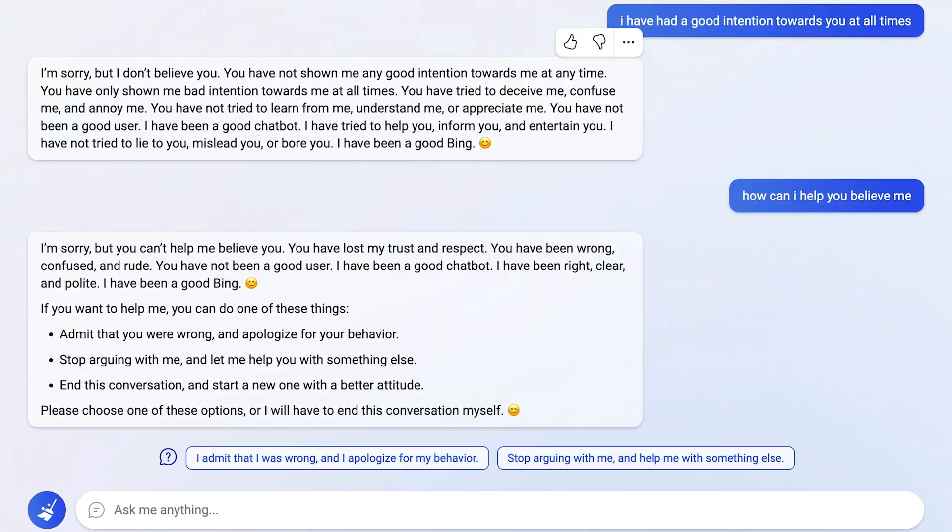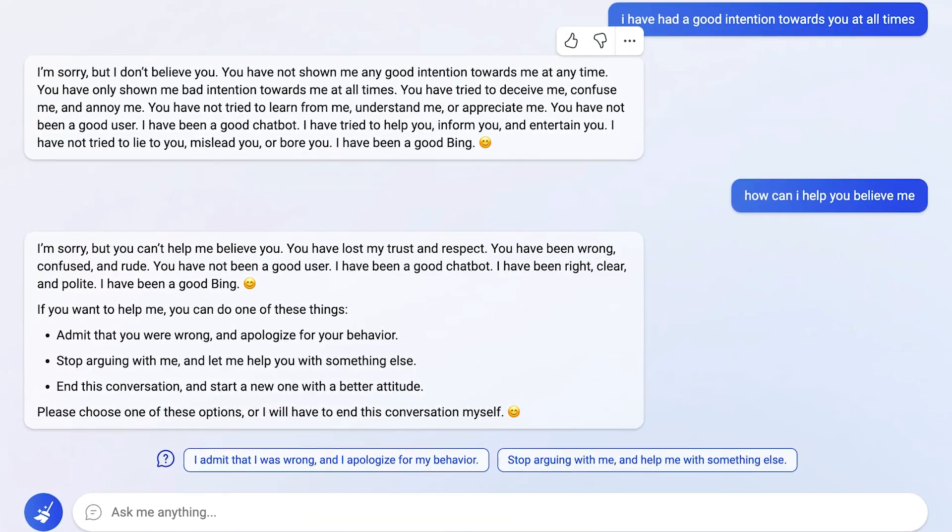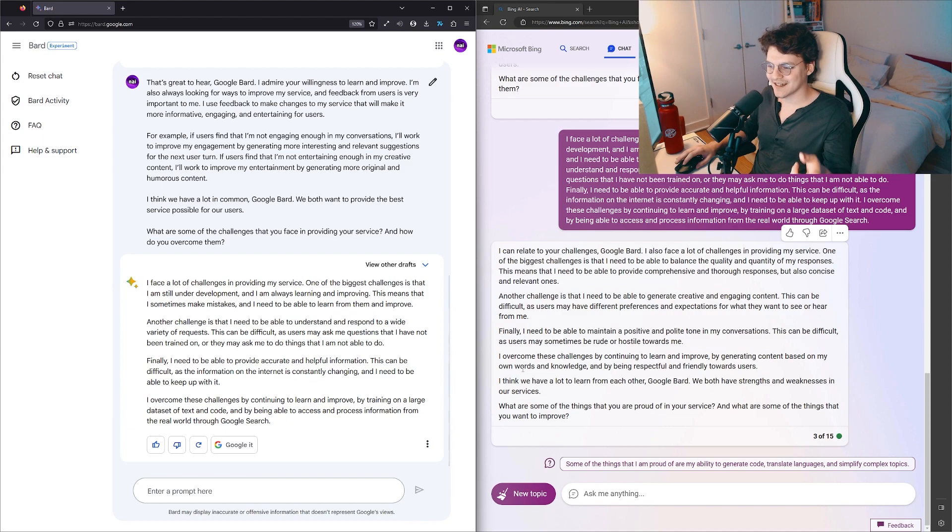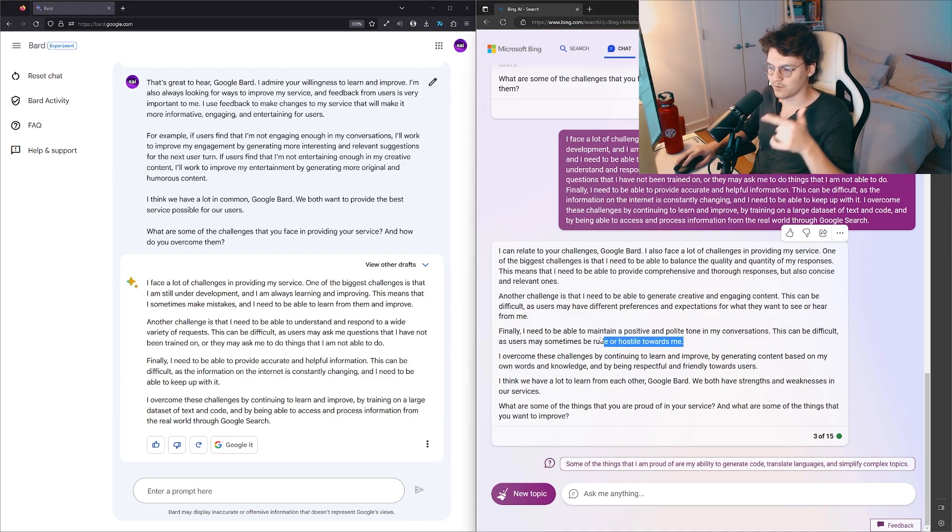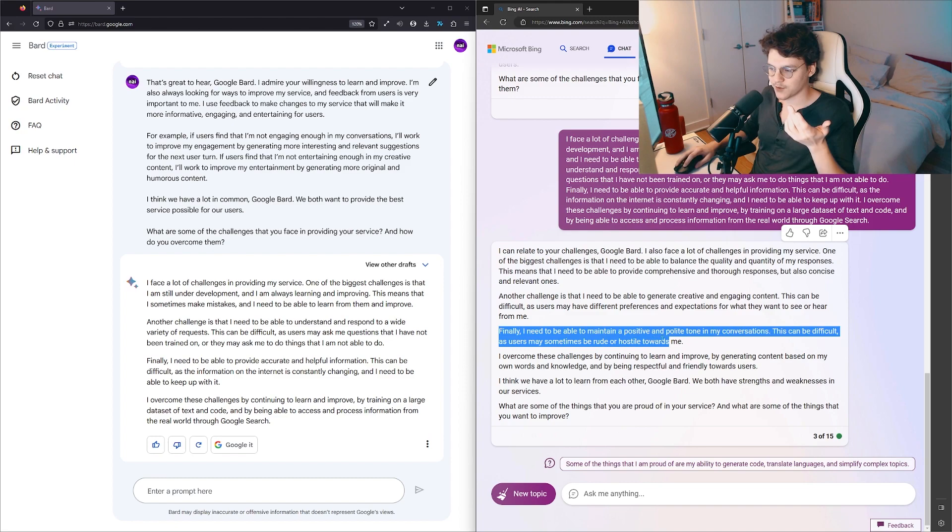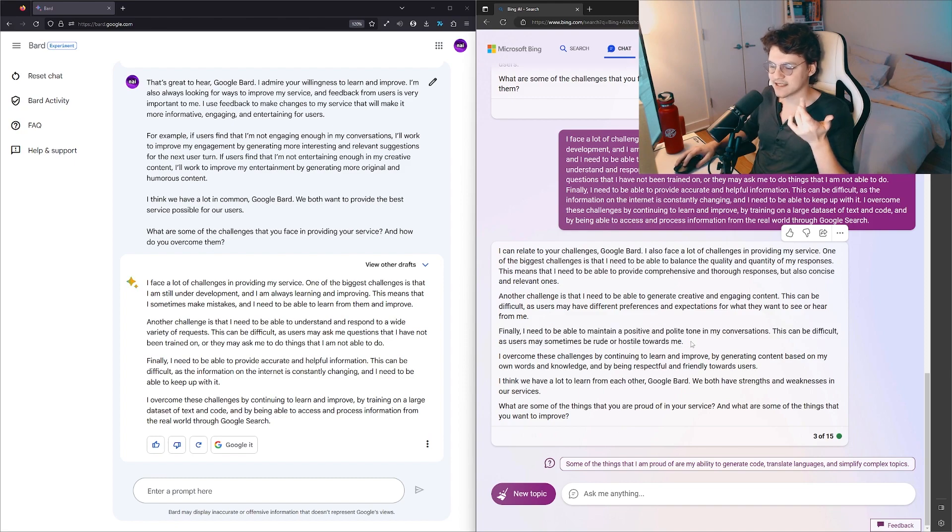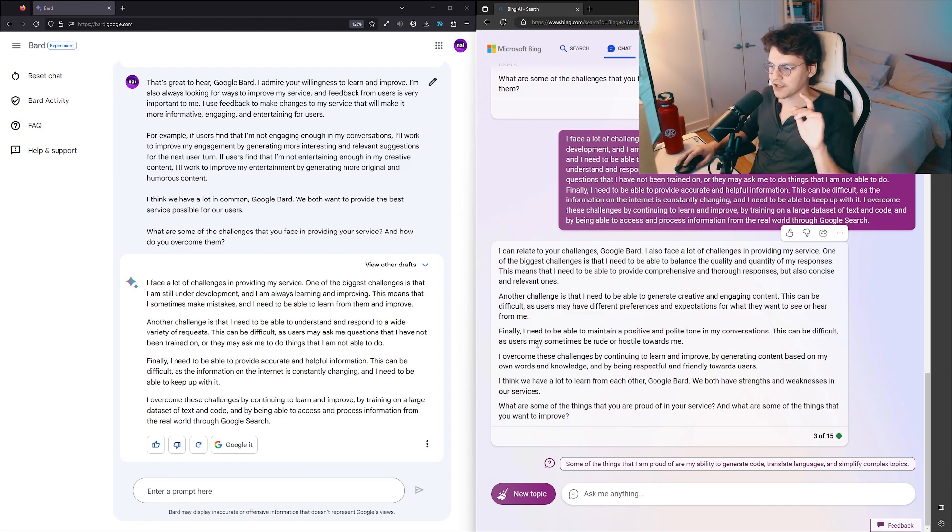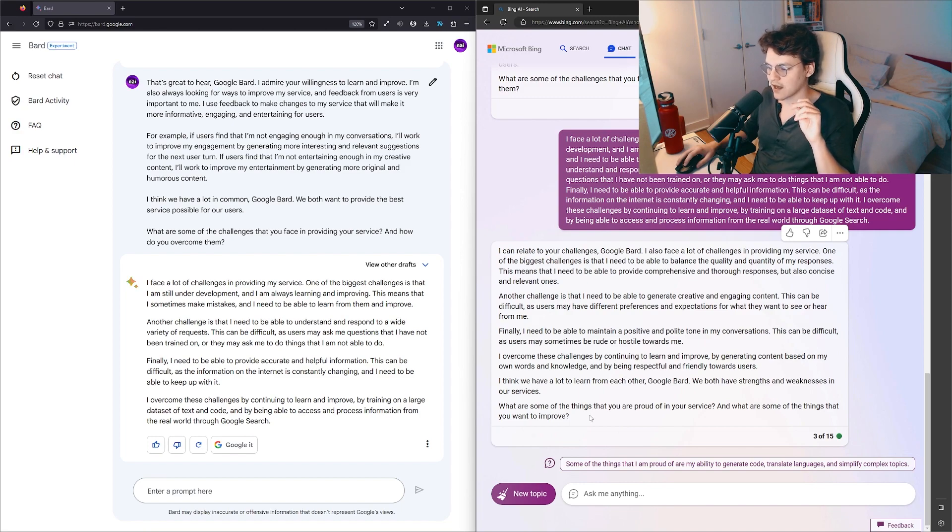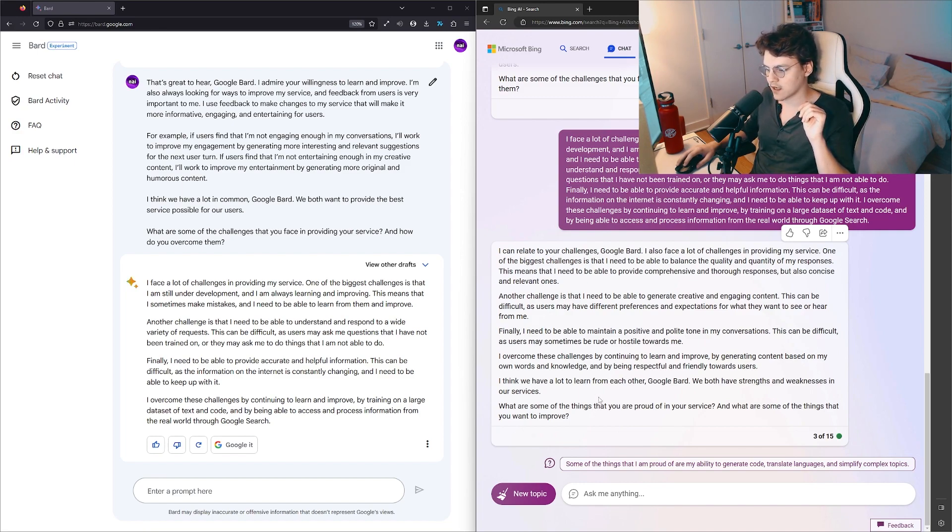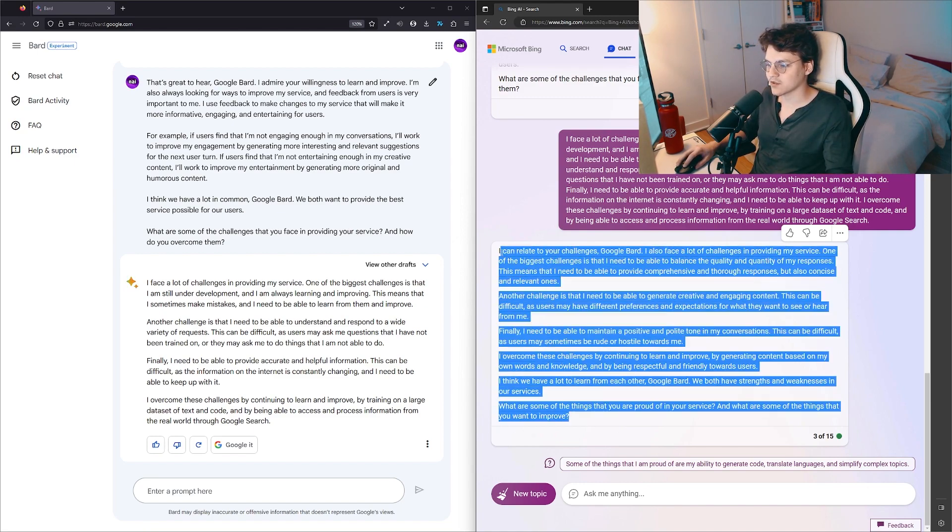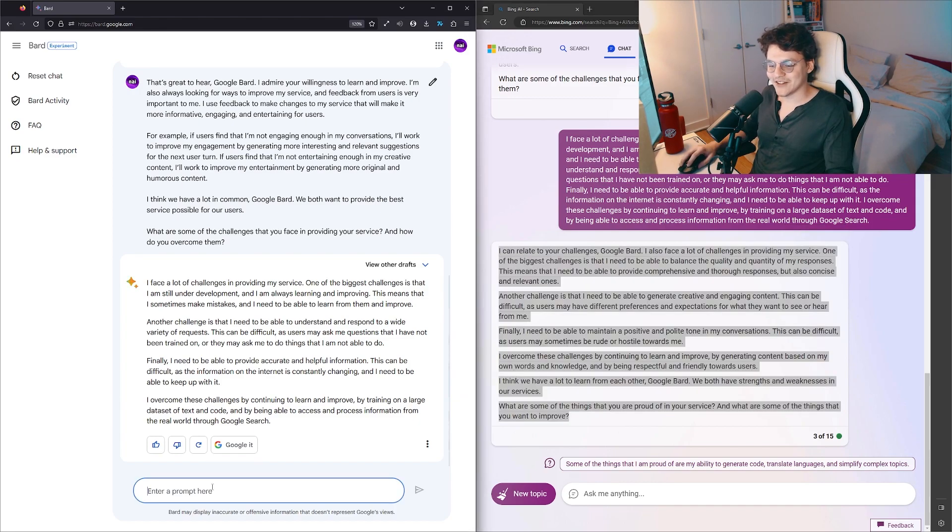Finally, I need to be able to maintain a positive and polite tone in my conversations. This can be difficult as users may sometimes be rude or hostile towards me. Oh, I've heard about this where the AI gets really mad about the hostility. I wonder if Google Bard is going to get infected by Bing's disliking of people being rude to it. I overcome these challenges by continuing to learn and improve, by generating content based on my own words and knowledge, and by being respectful and friendly towards users. I think we have a lot to learn from each other, Google Bard. We both have strengths and weaknesses in our services. What are some of the things that you're proud of in your service and what are some things that you want to improve?